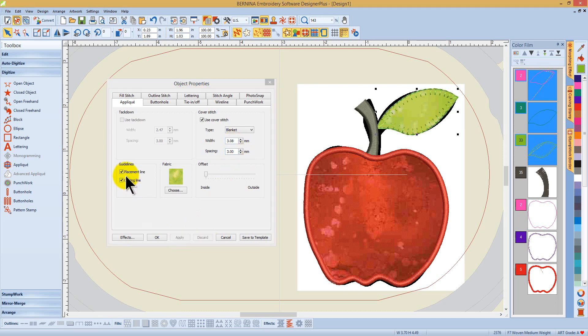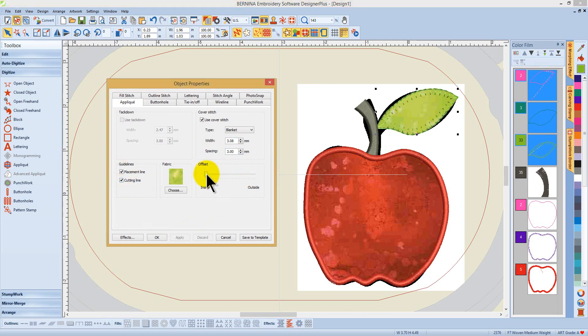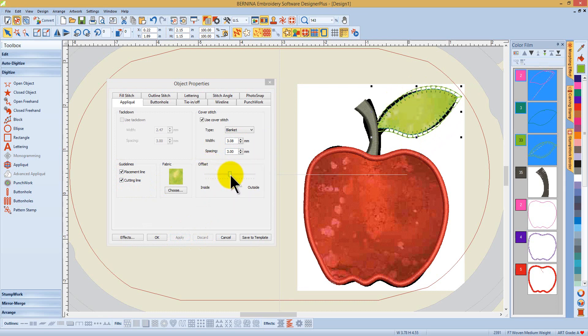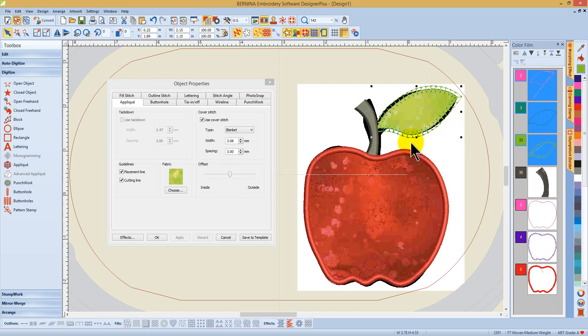I can also choose to have a placement line, cutting line, and I can move that offset. If I'm using my scissors to trim this design by hand, I'm going to leave a little bit of fabric around the outside. By placing my offset here in the center, I can get about a one and a half or two millimeter gap to accommodate that excess fabric left to the outside.